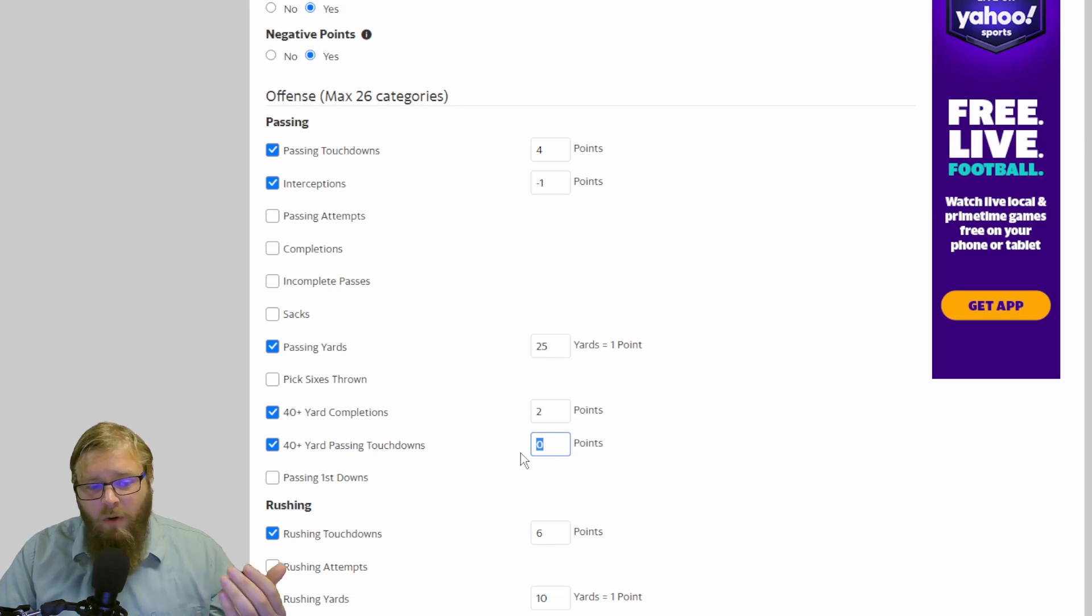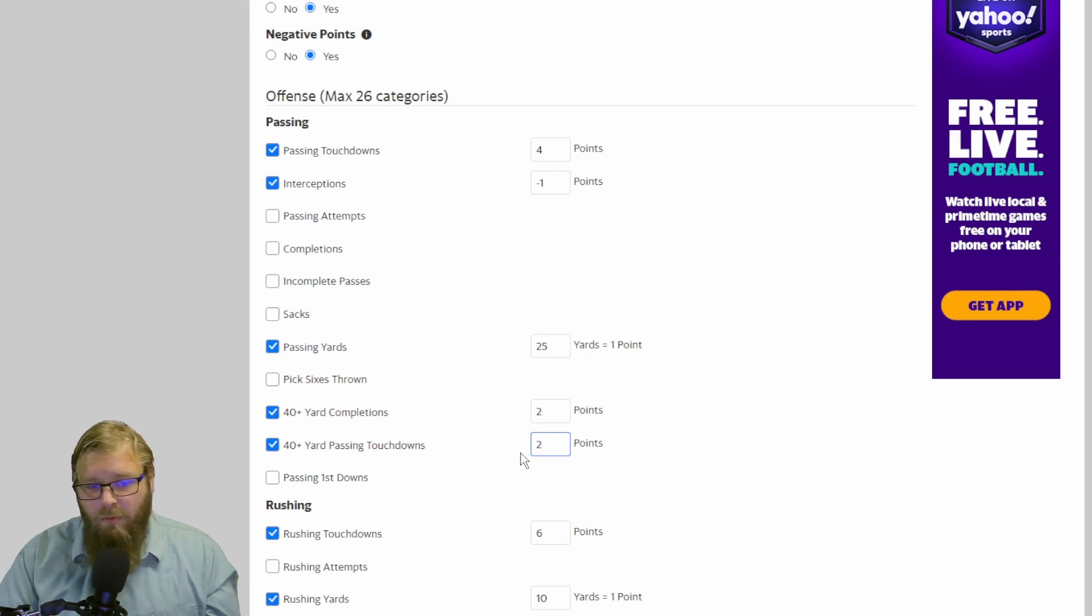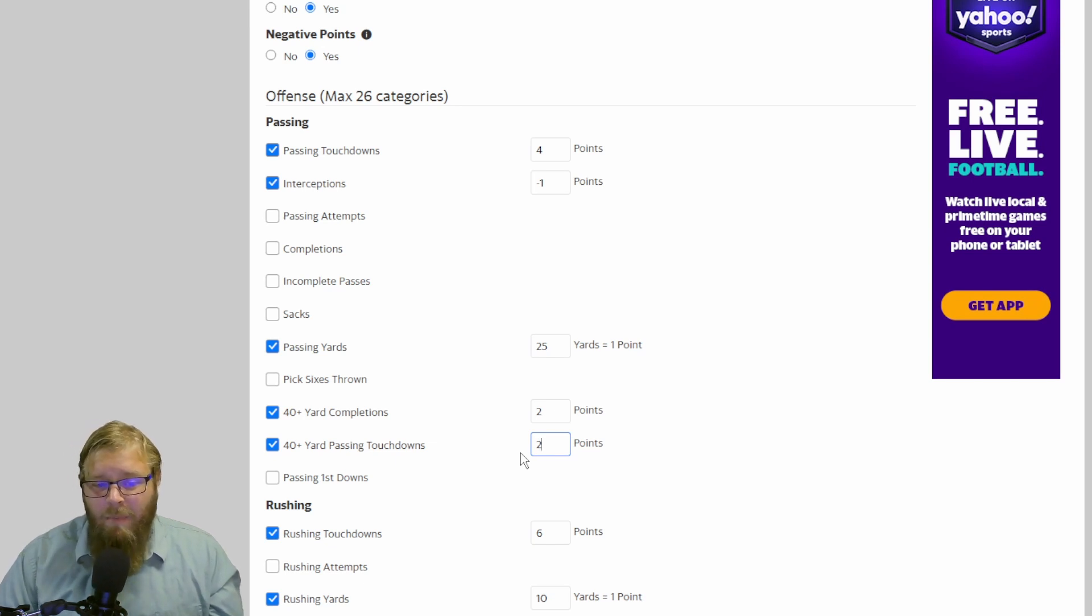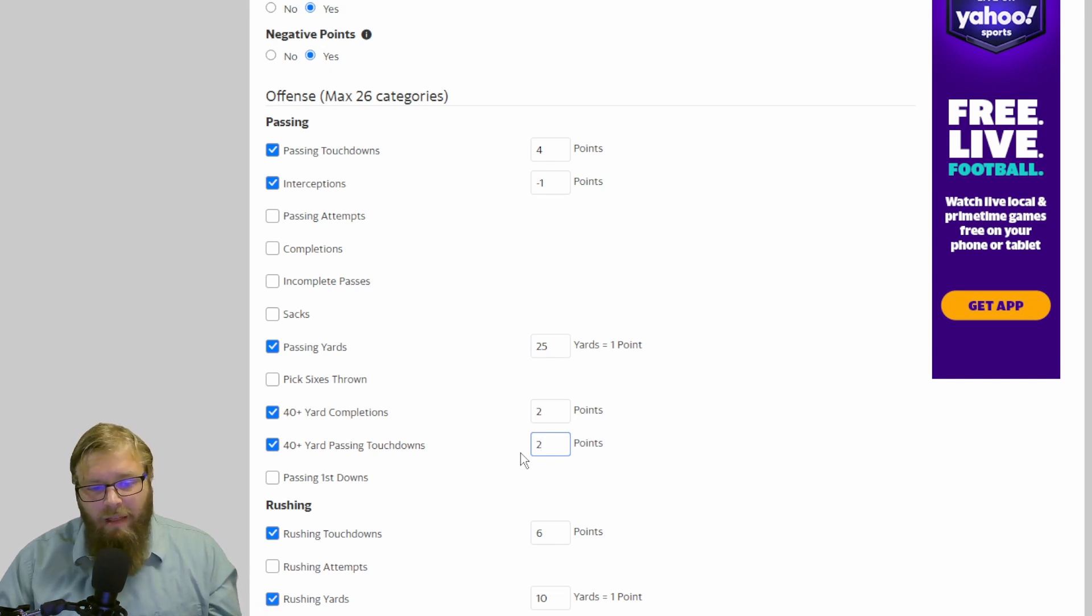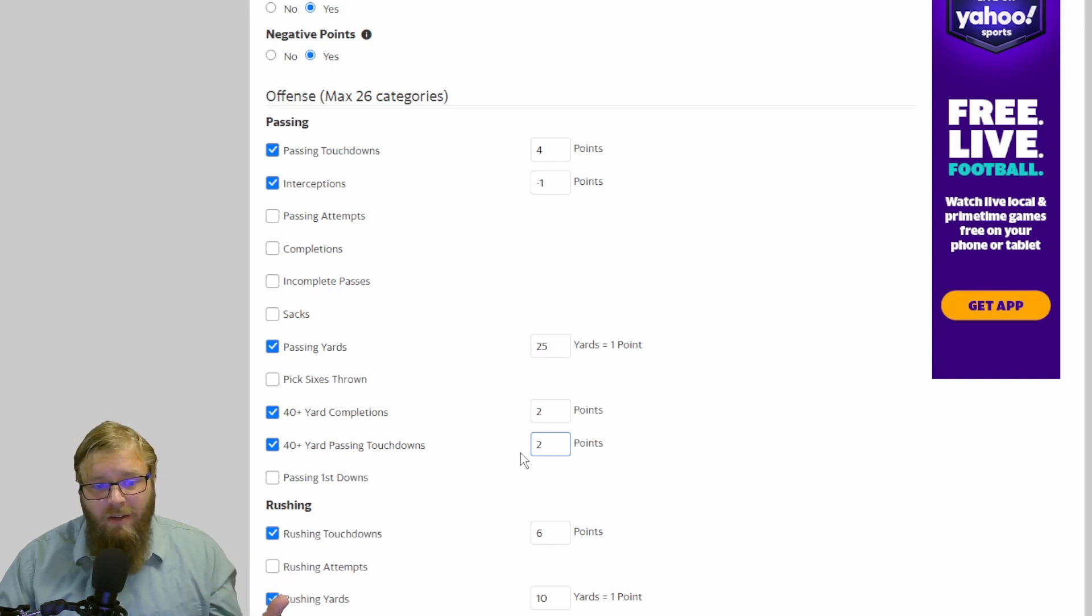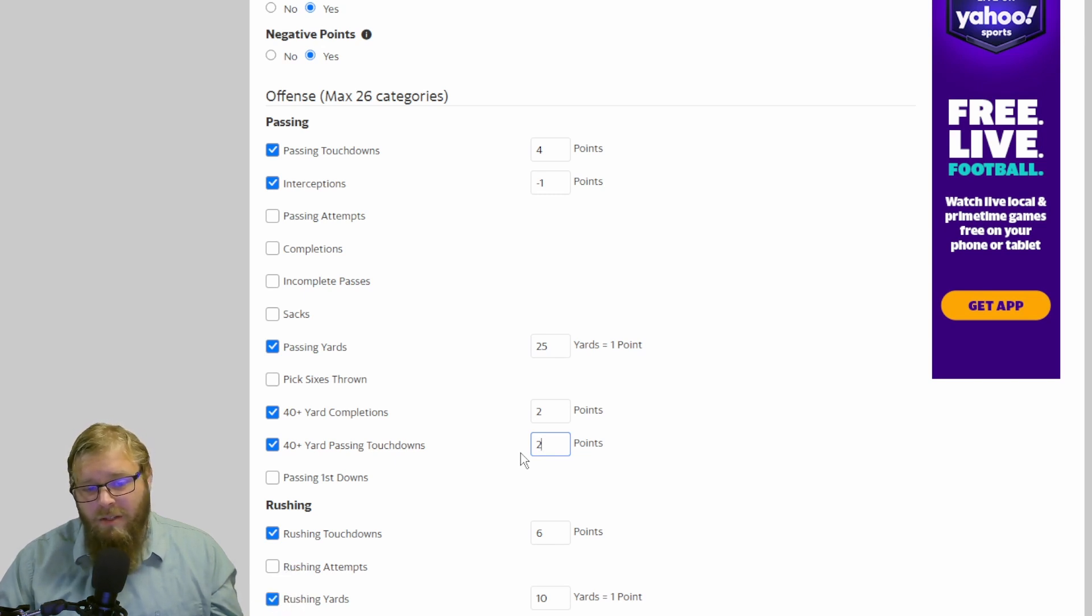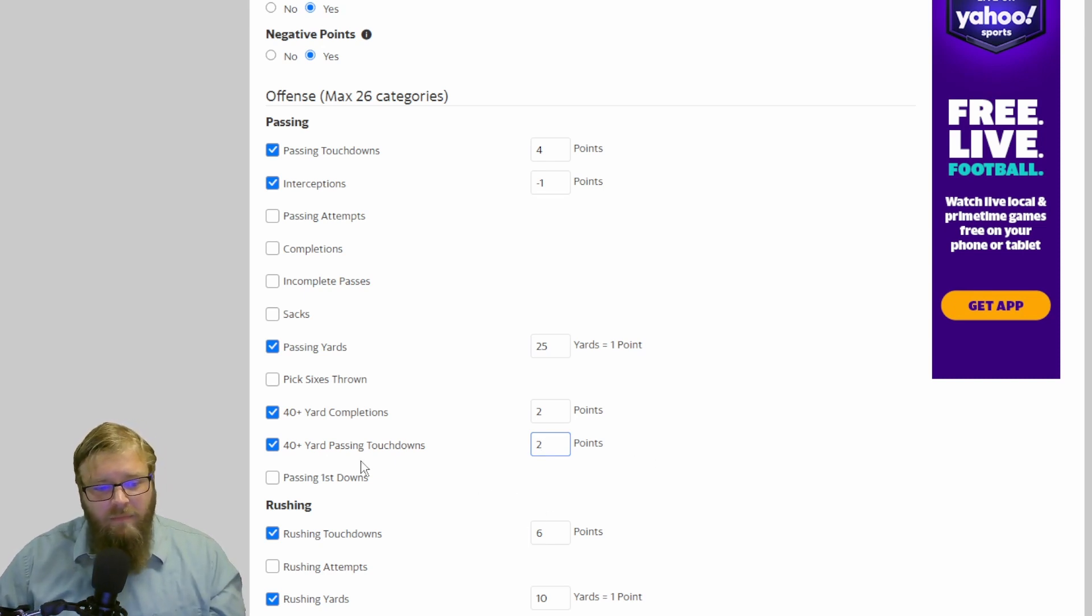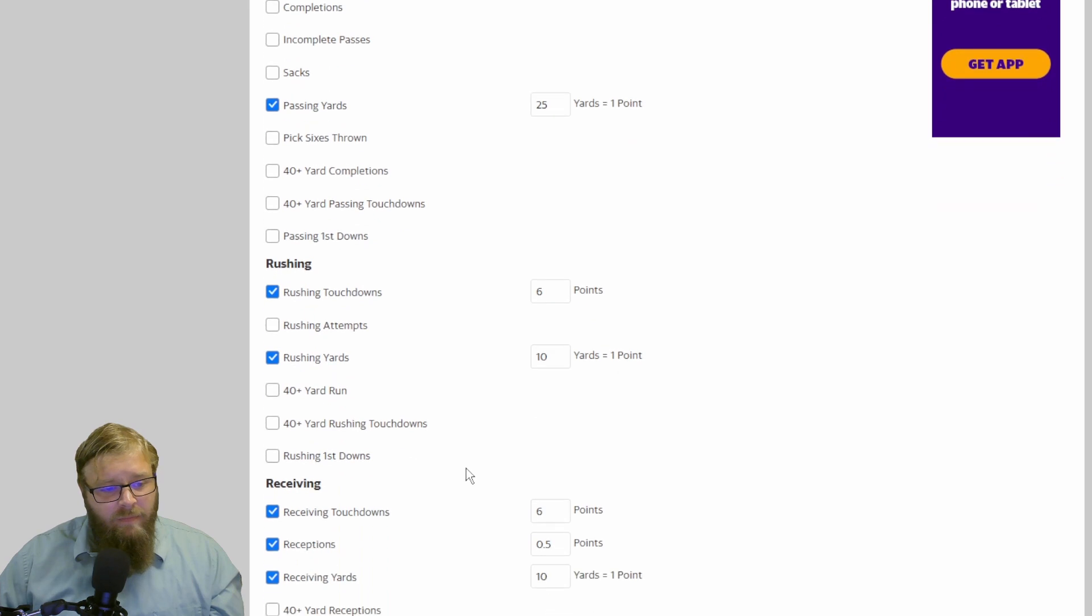So a 40-yard touchdown pass, maybe making another 2 points. So now you get your passing touchdown, 4 points. You get a 40-yard completion, another 2, so you're up to 6. 40-yard touchdown pass, that's 8. On top of the 40 yards that you're getting. So that's 1.6 passing yards, you're getting the touchdown, it's almost 10 points for 1 pass, 10 points. So you have to take that into consideration.